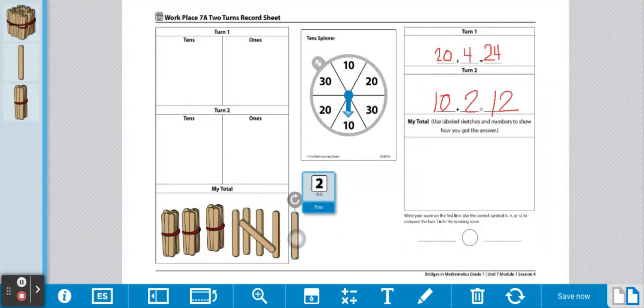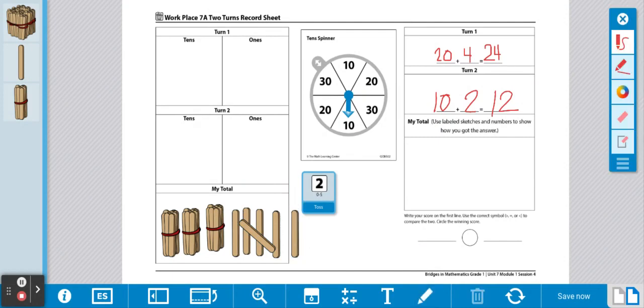Then, we have 1 left over. Over here, under our equations, we're going to represent our thinking. We have 3 groups of 10. So, we have 10, 10, 10.